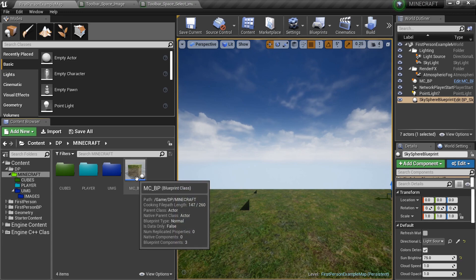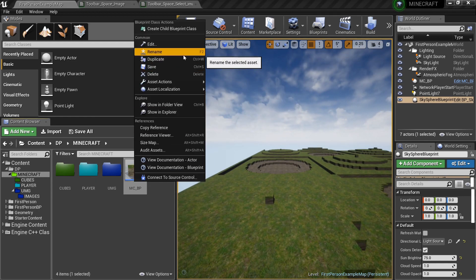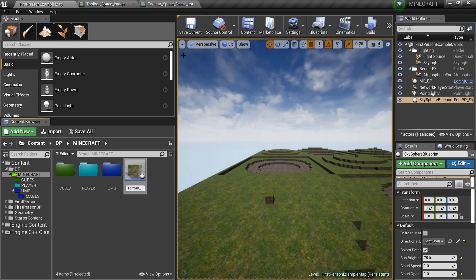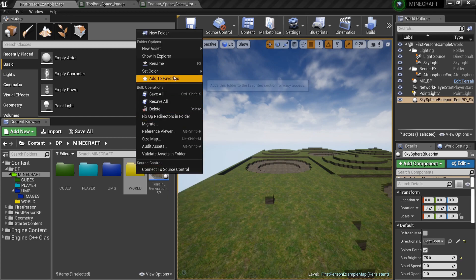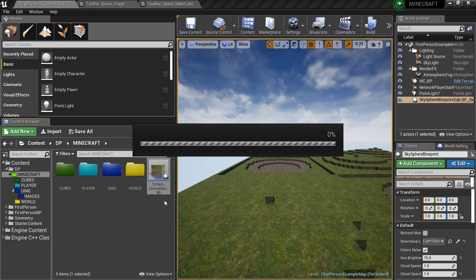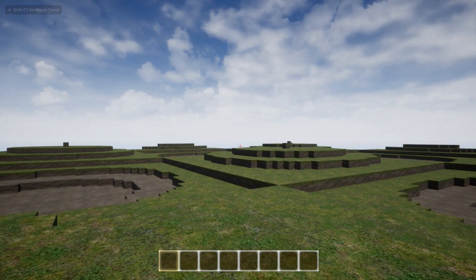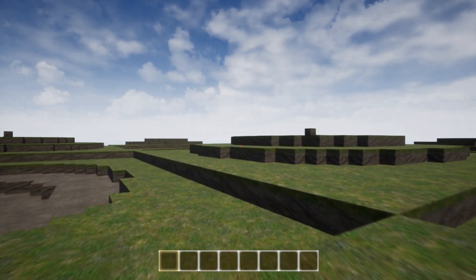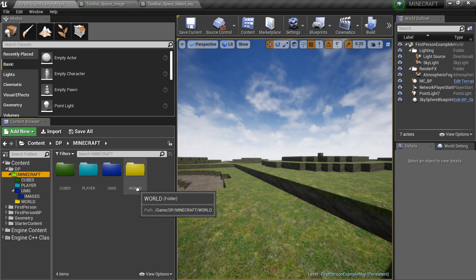We have our MCBP, but we're going to rename it because it's actually our terrain generation blueprint — so let's name it Terrain Generation BP. We might also go ahead and create a new folder called WORLD — it turned yellow for me. I'll put all my world stuff in there, because eventually we'll want trees and other blueprints, and there may be separate blueprints that spawn in there too.